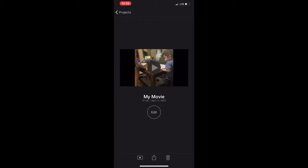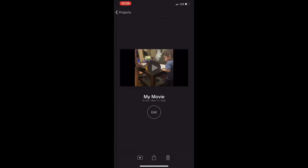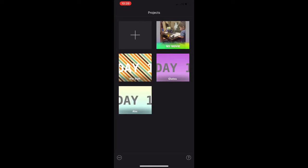From there you can save it, delete it, or upload it to YouTube. I personally like to save it first — I press the little box with the arrow, select Save Video, and it gives you options like HD 1080p. I always press the HD option and save it to my phone, then upload it to YouTube. That's pretty much what I do to edit my videos! If you found this helpful, give it a thumbs up, comment below, and subscribe if you haven't yet!